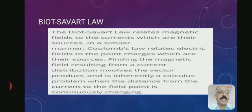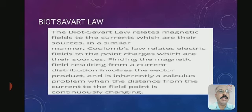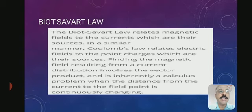The current must be flowing in a conductor; around that conductor a magnetic field is produced. Using Biot-Savart law, we will discuss how much magnetic field is produced around a current-carrying conductor.